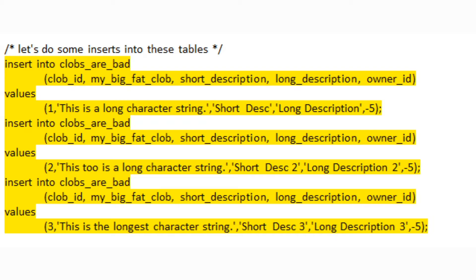Here in this set of statements we're adding three rows to the CLOBs are bad table. Nothing exciting going on here. These short strings of characters are readily accepted by our CLOB type and all is just fine with the world again.